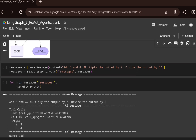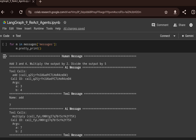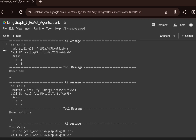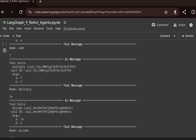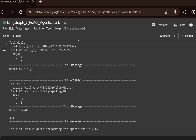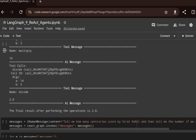We invoke the ReAct graph by passing the message, then pretty-print the execution. First it gets the user question and identifies it needs the add tool with arguments a=3 and b=4. Then it selects the multiply tool with a=7 (previous output) and b=2, producing 14. Finally it calls the divide function with 14÷5, giving a final result of 2.8.